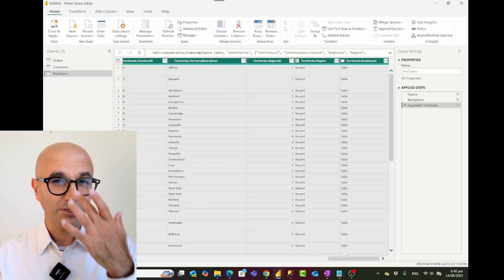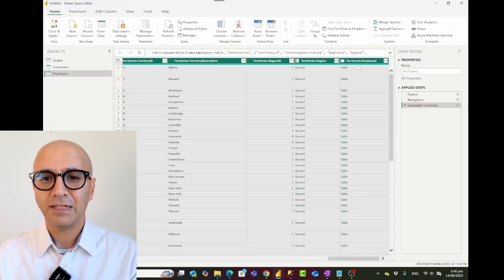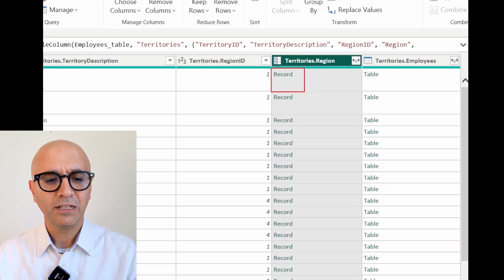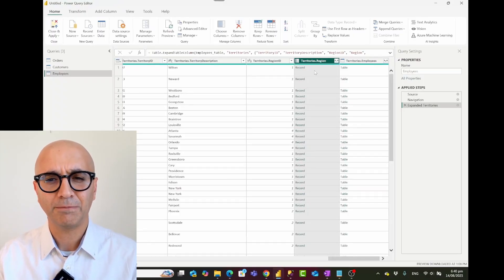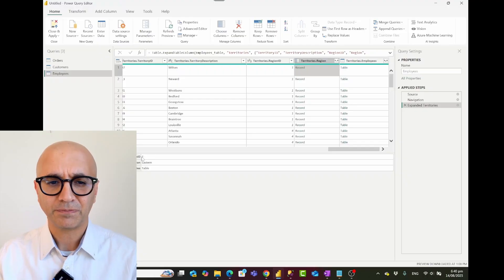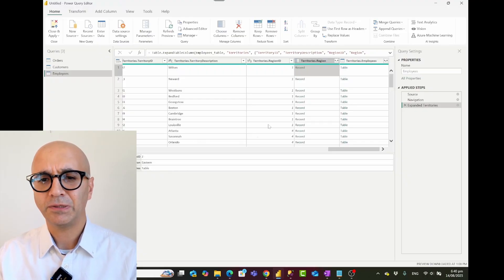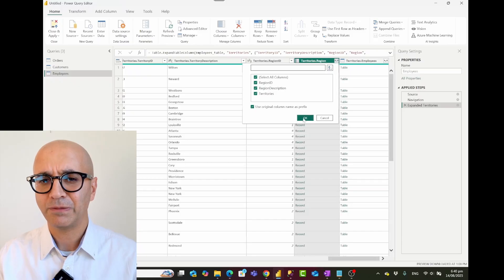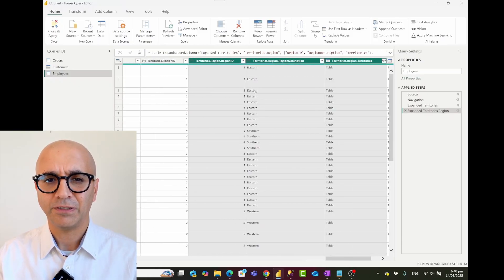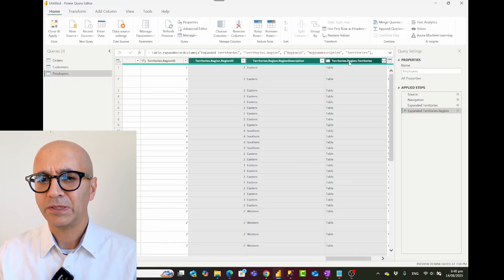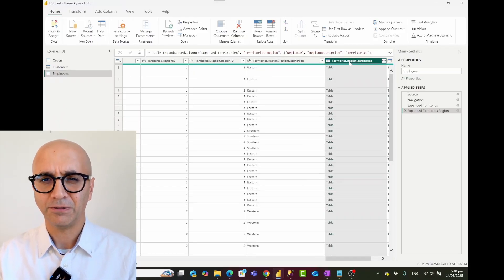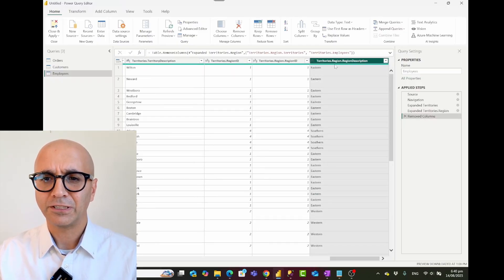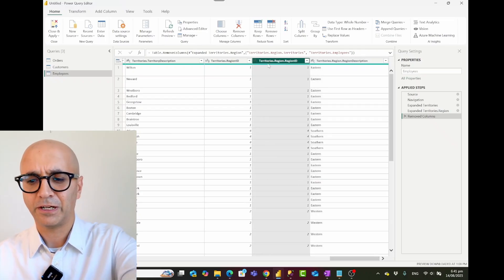The last step is to also expand into region. Notice that region appears as a record type, not a table — that's because there is only one matching value for that record in the other table. When I click on it, I can see the region ID and region description. I'll expand into this as well, keeping the original column name as a prefix, and now I also have the region details.